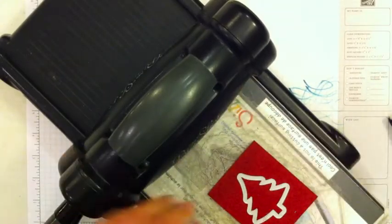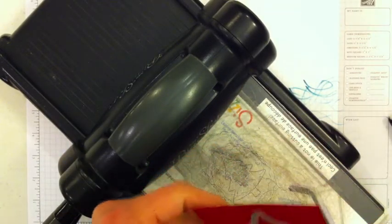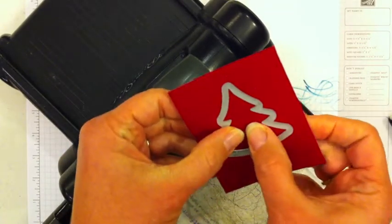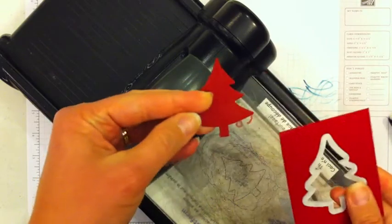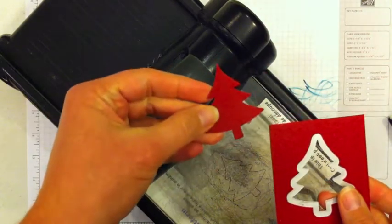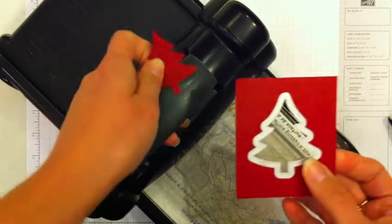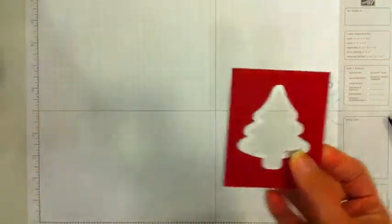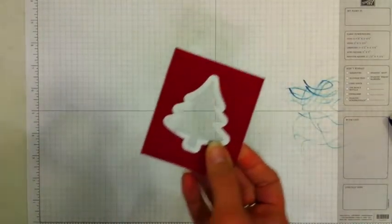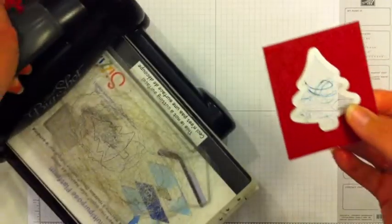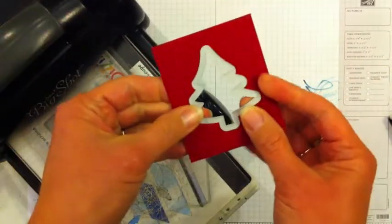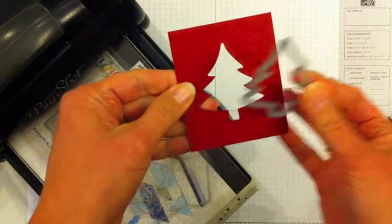And if you haven't used the framelits you can see here that it just pops right out. Now you can do something fun and creative with this piece, but actually I'm going to use this again - this is the part I'm going to use on our card today.